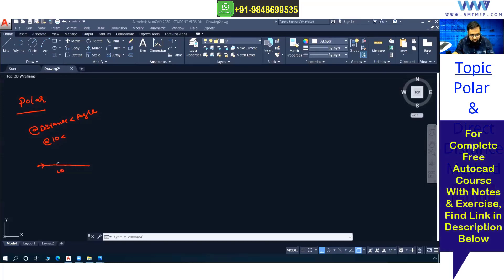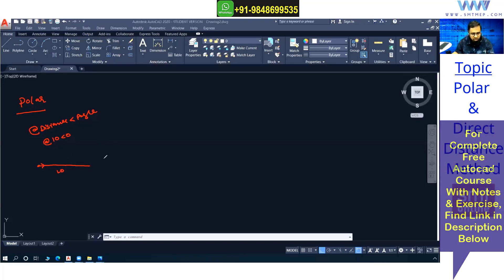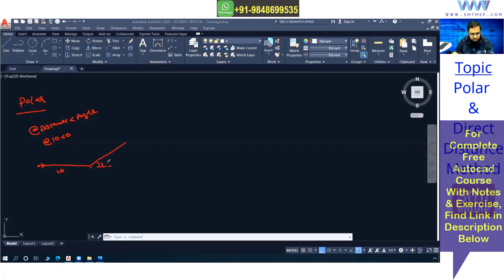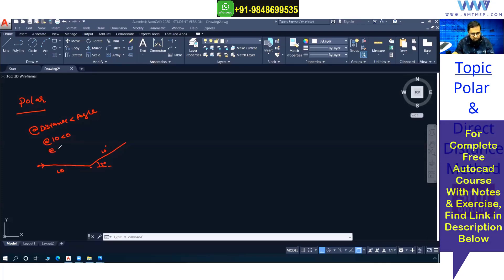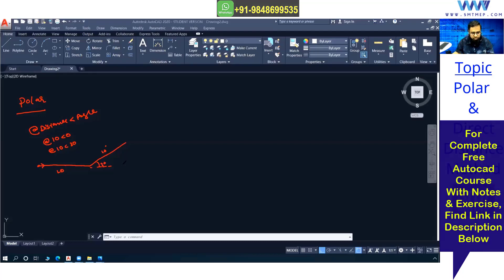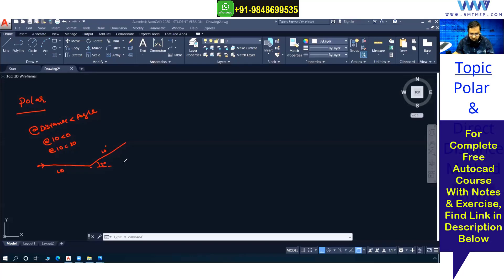From the origin point, if you move to the right side we are following angle 0. Similarly, if I want to draw an incline line — suppose the angle is 30 degrees and the distance is 10mm — then it's at the rate 10, angle 30. The angle is always measured from the 0-degree reference.